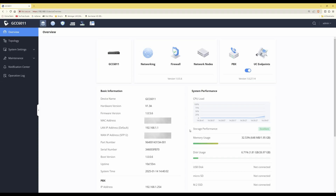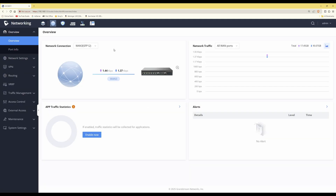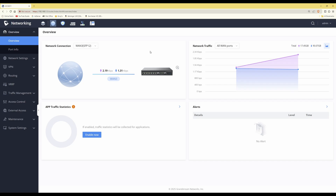Here I've logged into my GCC6011. Depending on whether you're using a GCC series device or one of their routers such as the GWN7001, 7002, or 7003, they should all be fairly similar. What you need to do is go into the networking section by clicking the networking option — the globe icon — which will take you into the network section where we're going to create the VLANs.